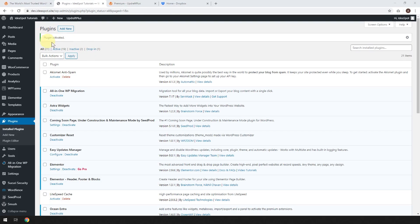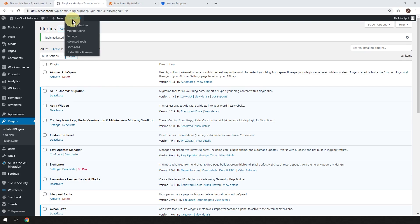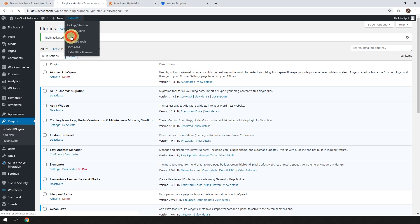So now you'll get your plugin activated message there. You'll also get the UpdraftPlus option in your header menu there, and you can scroll down to Settings. Let's click on the Settings and set this thing up.